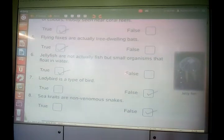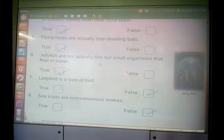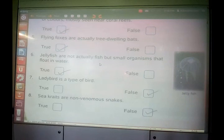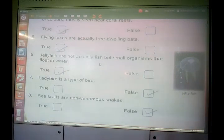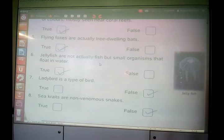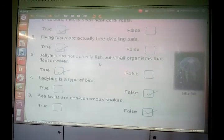Another question: jellyfish are not actually fish but small organisms that float in water. These are small organisms that float in water and are not actually fishes. Though the name is jellyfish, these are not fishes.